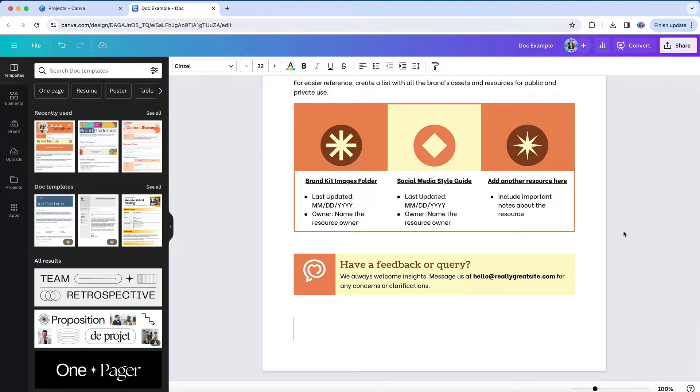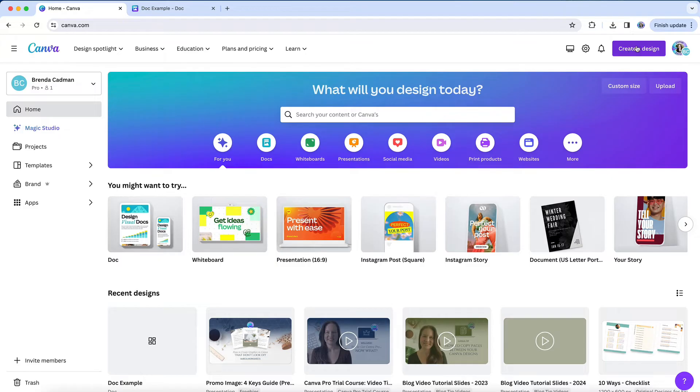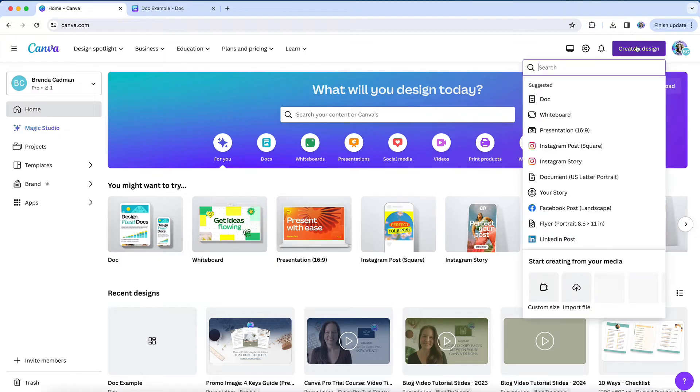If you're creating something you plan to save as an image, do not start with a Canva doc format. Instead, you'll want to find the appropriate size and format for the type of image you're creating. For example, if you want to create an Instagram post, you'll search for that design type.